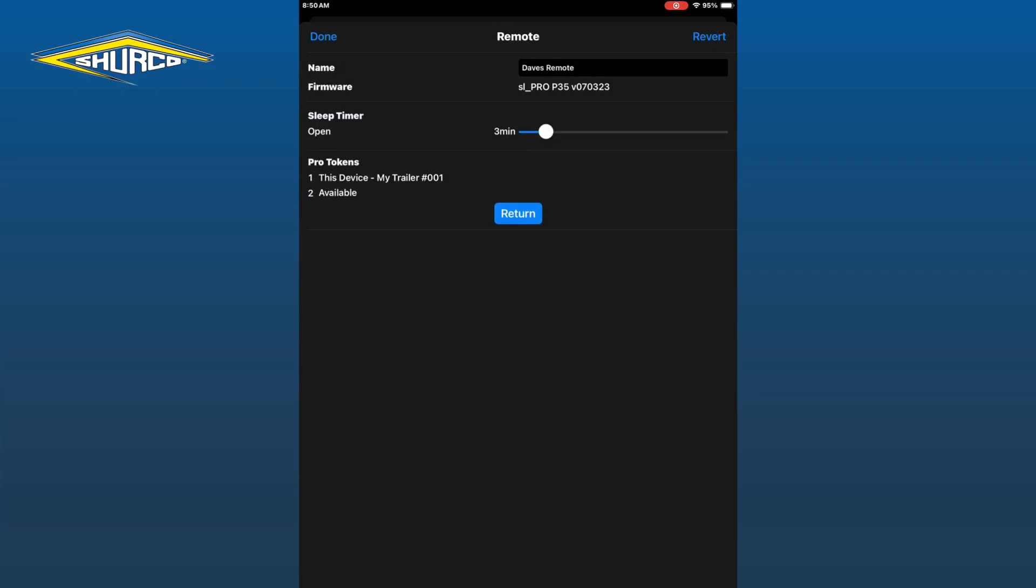Then you can adjust your sleep timer from 1 minute to 20 minutes. Just use your finger to slide the bar to the number you want.